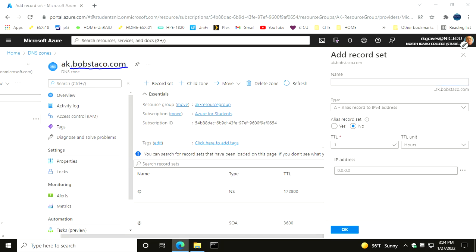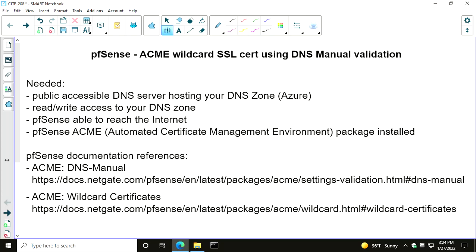I've got a list of the criteria that we need. In order to request a certificate, we're going to use a plug-in or package for PFSense called Acme, and that package talks to an open source project called Let's Encrypt. Let's Encrypt is a wonderful project - if you can prove ownership of a domain or website, Let's Encrypt will issue you an SSL certificate that's good for 90 days at no charge, which is really pretty amazing.